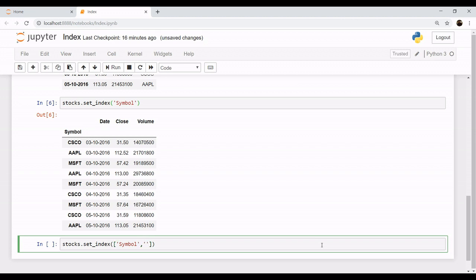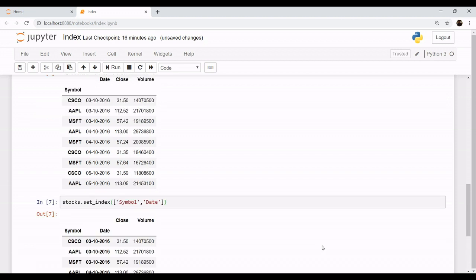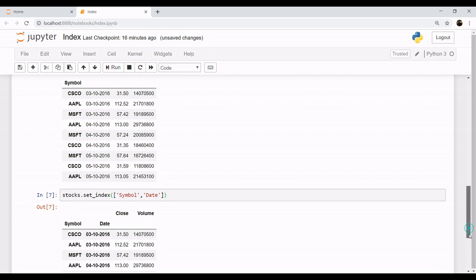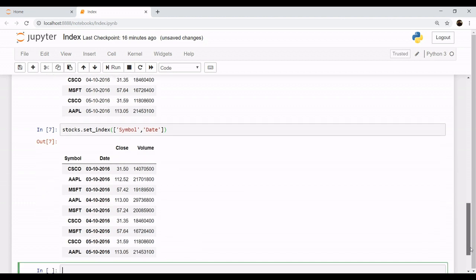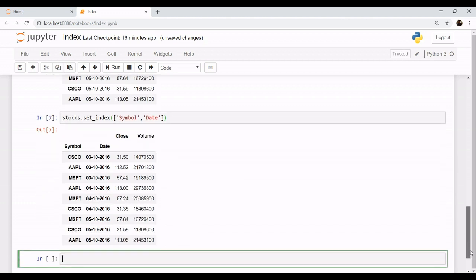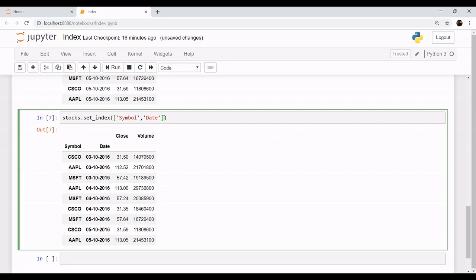The symbol and its corresponding date. So here we have our multi indexes - we have symbol and its date as index. Let's save it, let's put in place parameter so that it gets saved permanently.